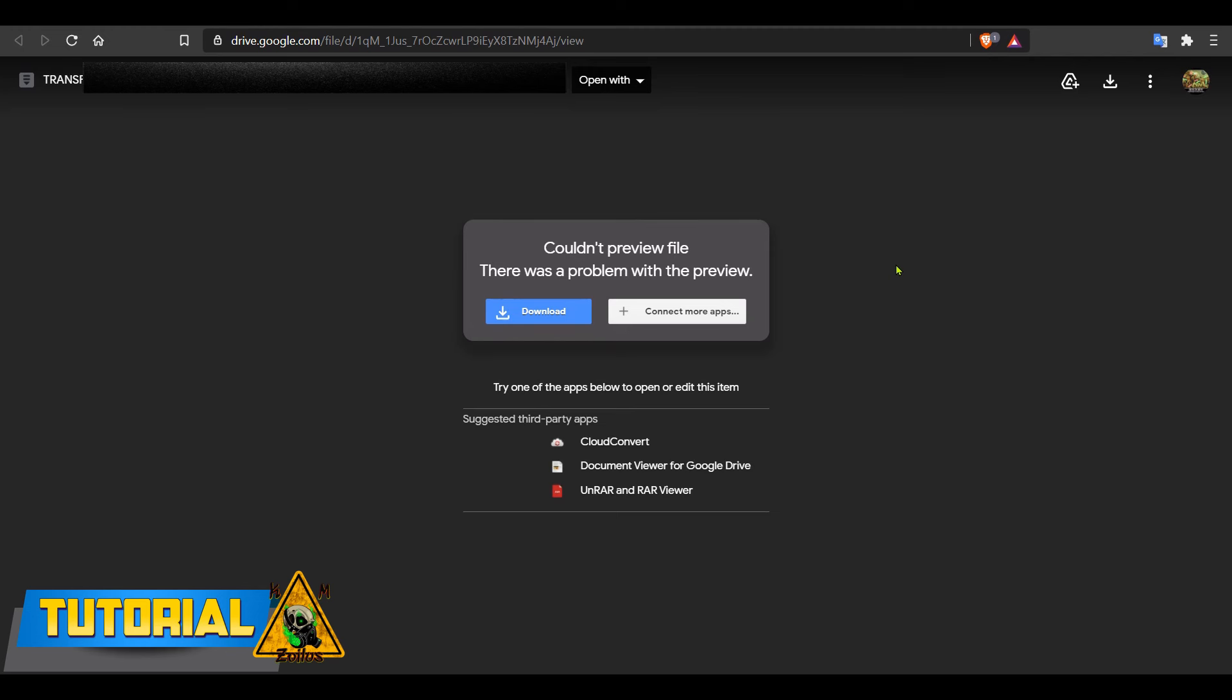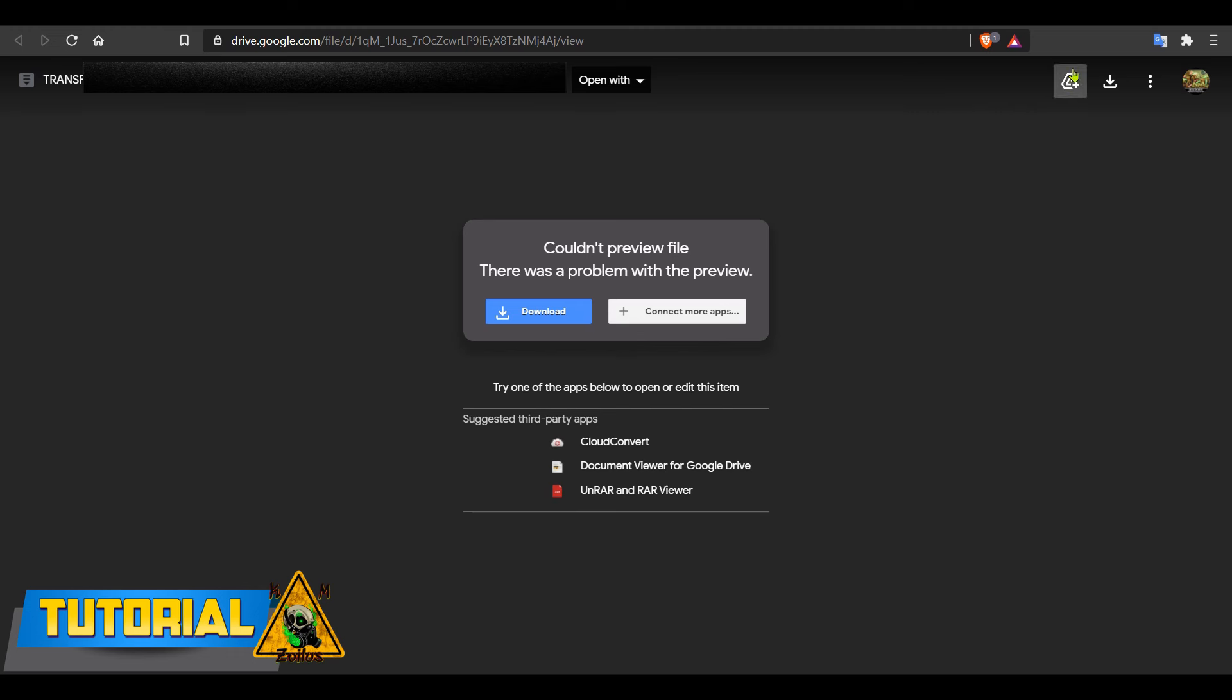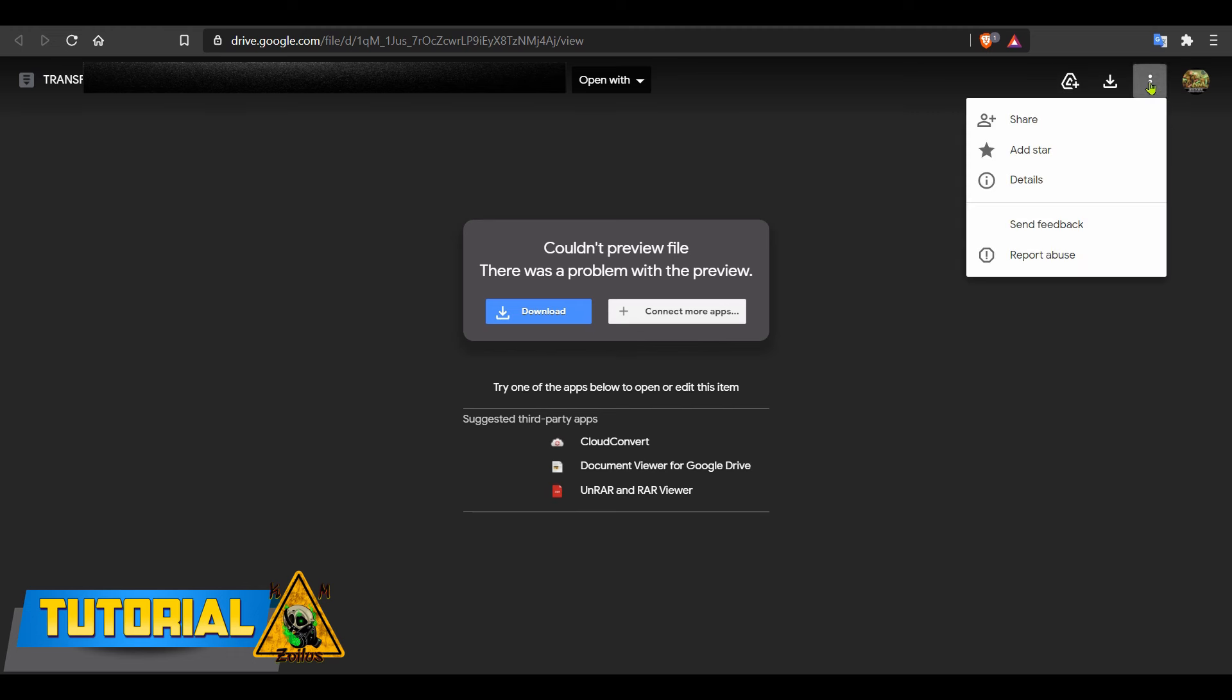Now at this screen, the goal is for us to make a shortcut of this file onto the Google Drive. There's a couple of ways to do this. If you see this icon present, this will add a shortcut of this file to your Google Drive. So you can click on that, or you can click on the three dots and select add star. Just in case this icon doesn't appear, let me show you that this works via the star method. So I'm going to click add star.